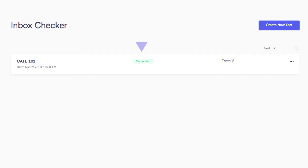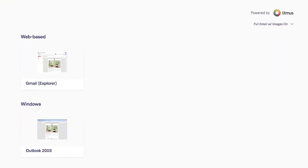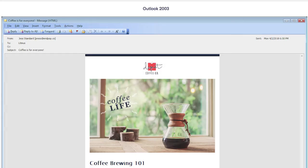When the test shows as completed, you can see how the email did on the test by clicking on its name. The results page shows you actual screenshots of how the campaign looks on a given email client or device. You can click on a thumbnail to view it full size.